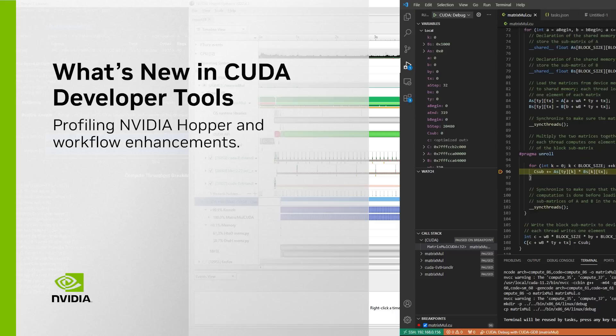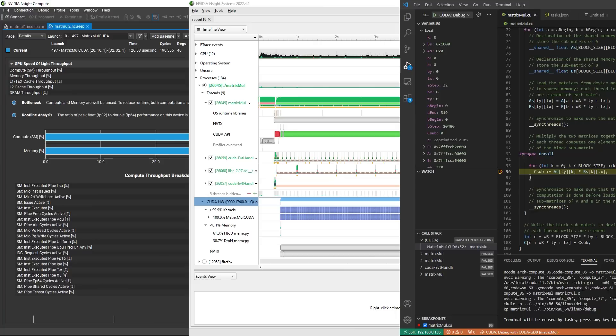Welcome to this brief highlight video for some of the latest features in our CUDA developer tools. These include workflow enhancements, new supported environments, and profiling features for the latest hopper-based platforms. I can't cover it all here, so check out the product web pages for a complete list.